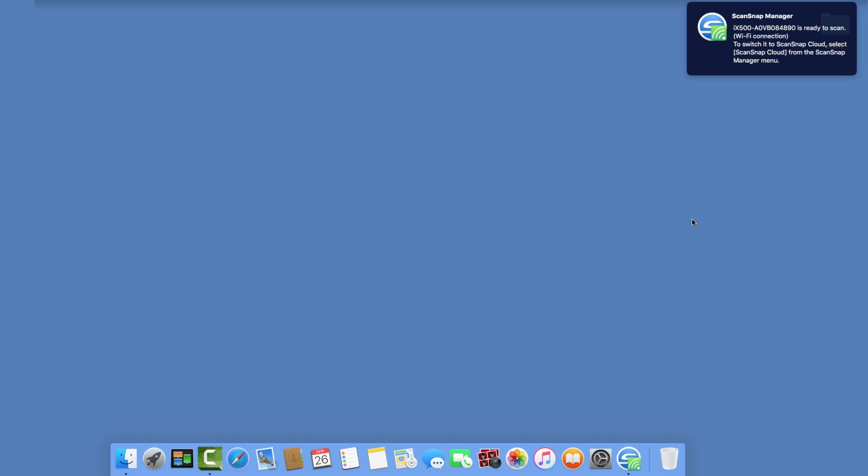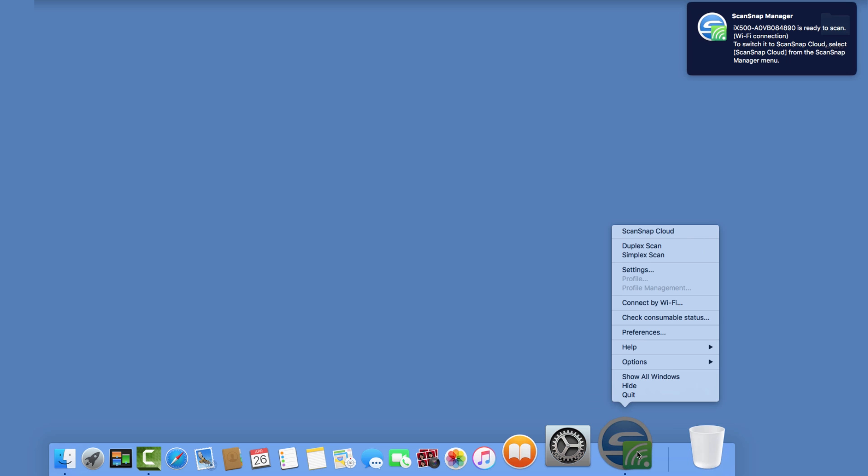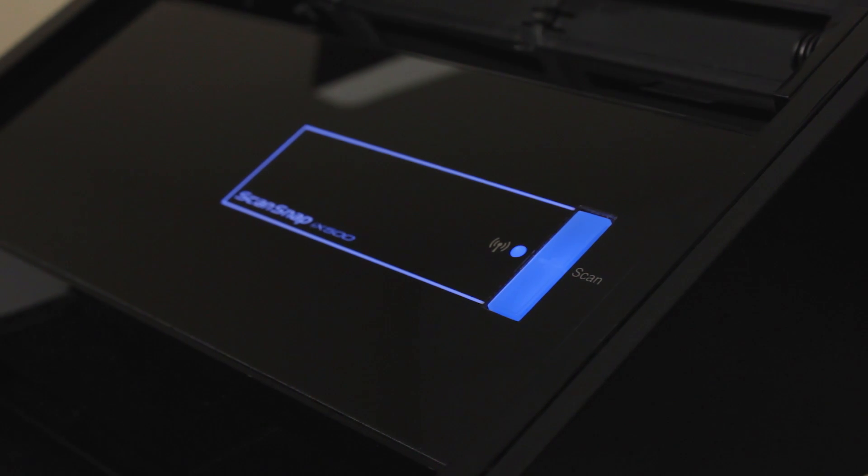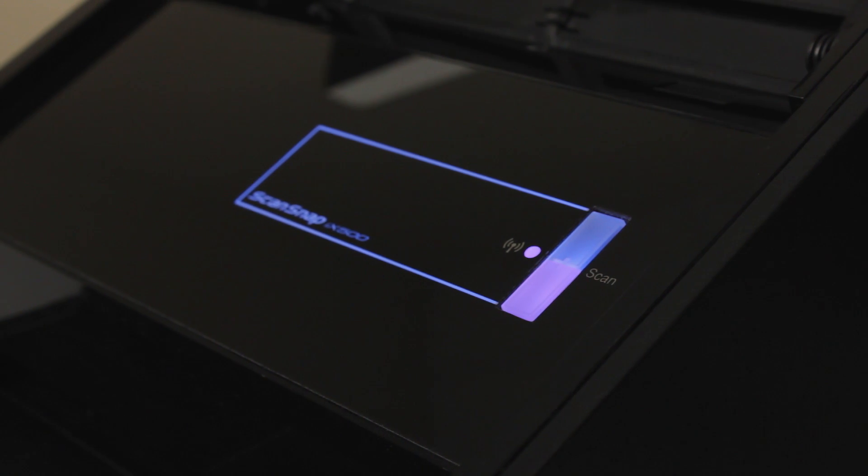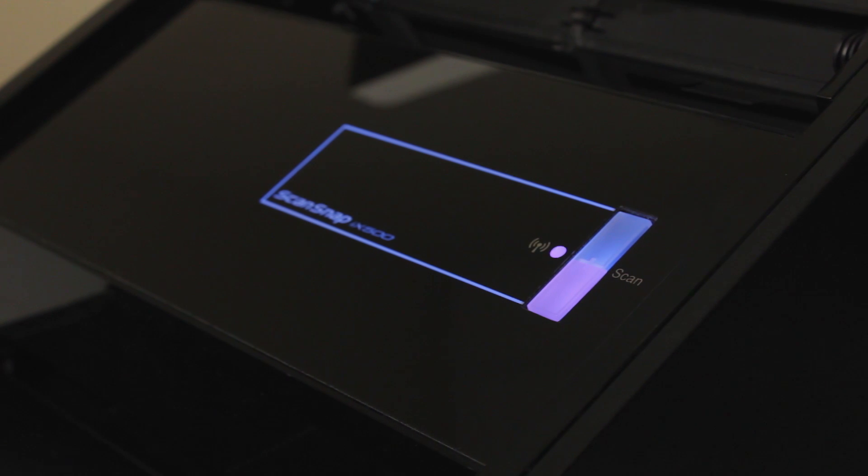Now I can begin scanning to my computer. If I want to connect back to ScanSnap Cloud, I just control-click on ScanSnap Manager and select ScanSnap Cloud, and the Scan button will turn purple, indicating the scanner is connected to ScanSnap Cloud.